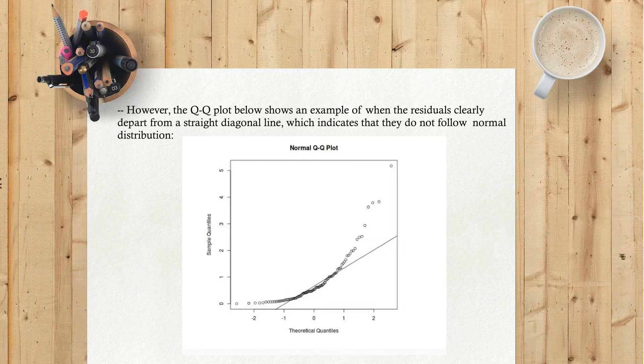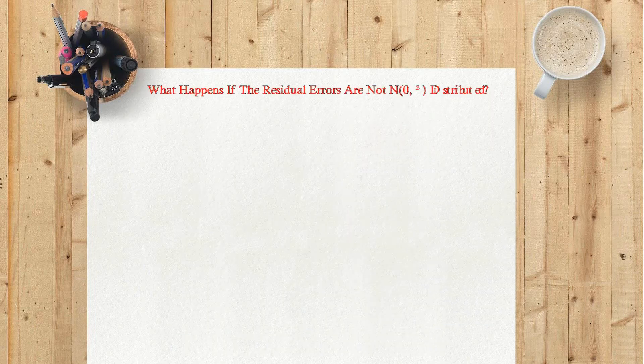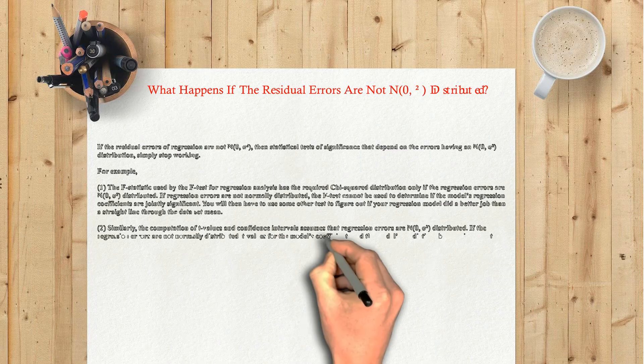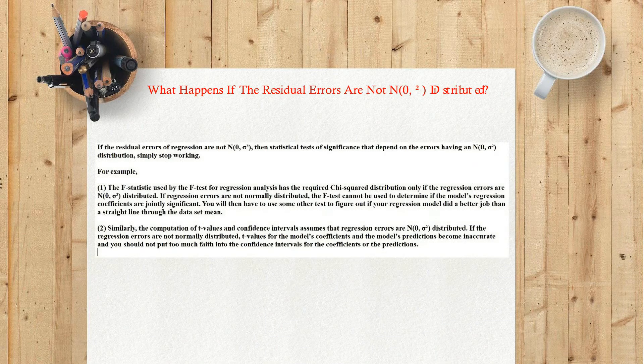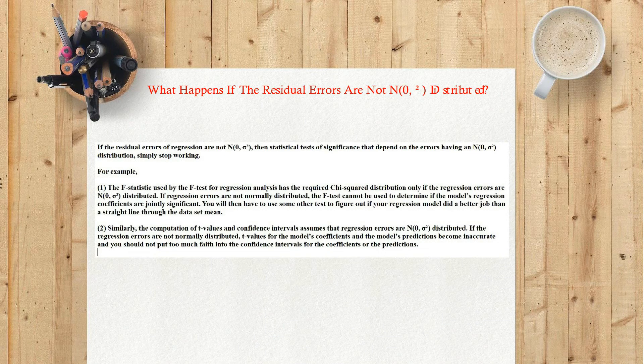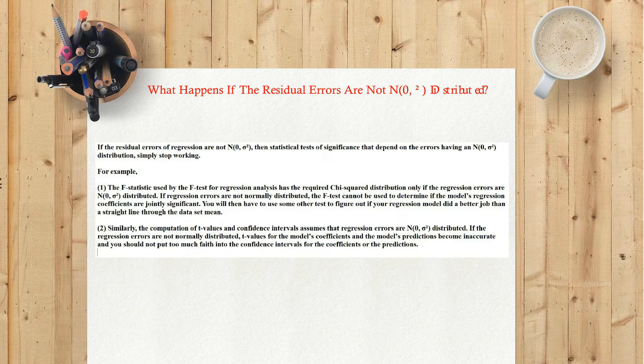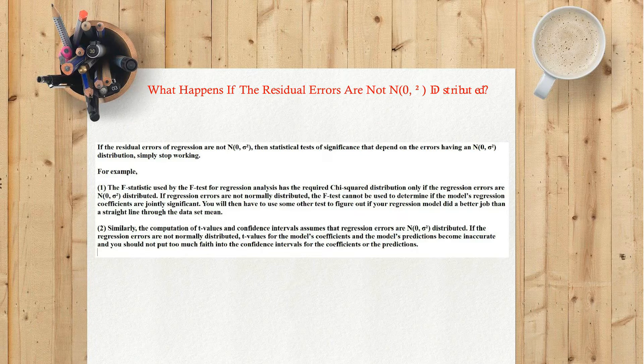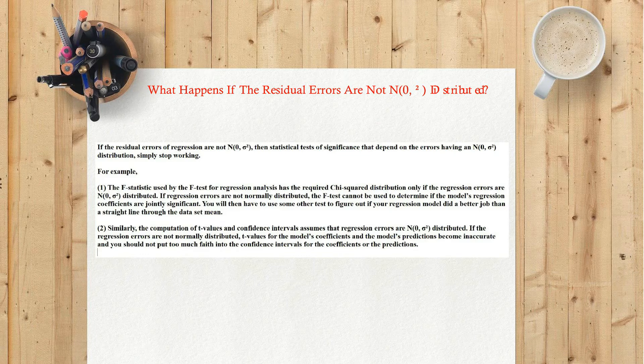What happens if the residual errors are not N(0, σ²) distributed? If the residual errors of regression are not N(0, σ²), then statistical tests of significance that depend on the errors having an N(0, σ²) distribution simply stop working. For example: